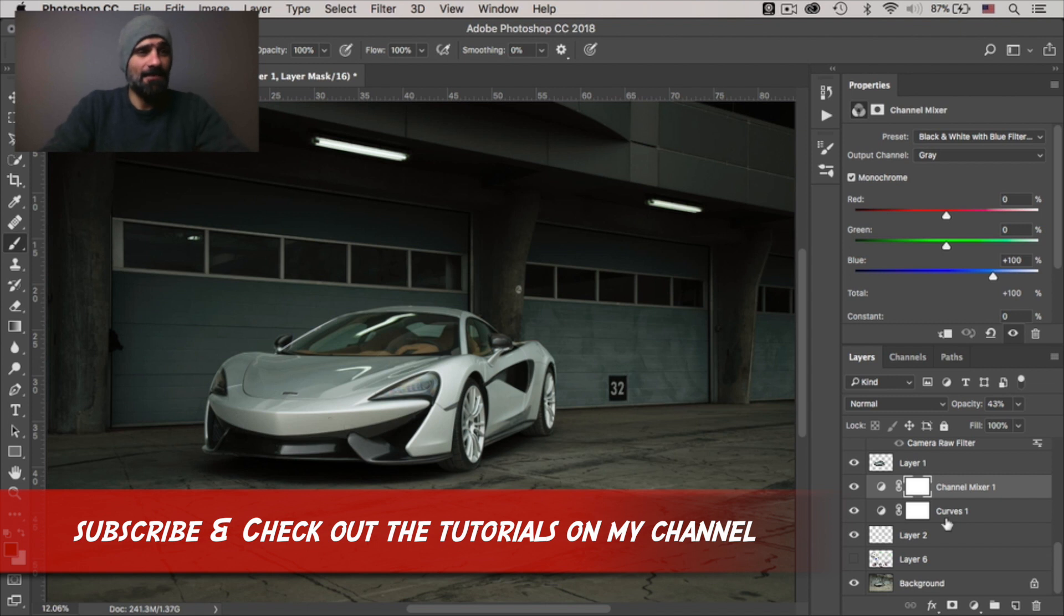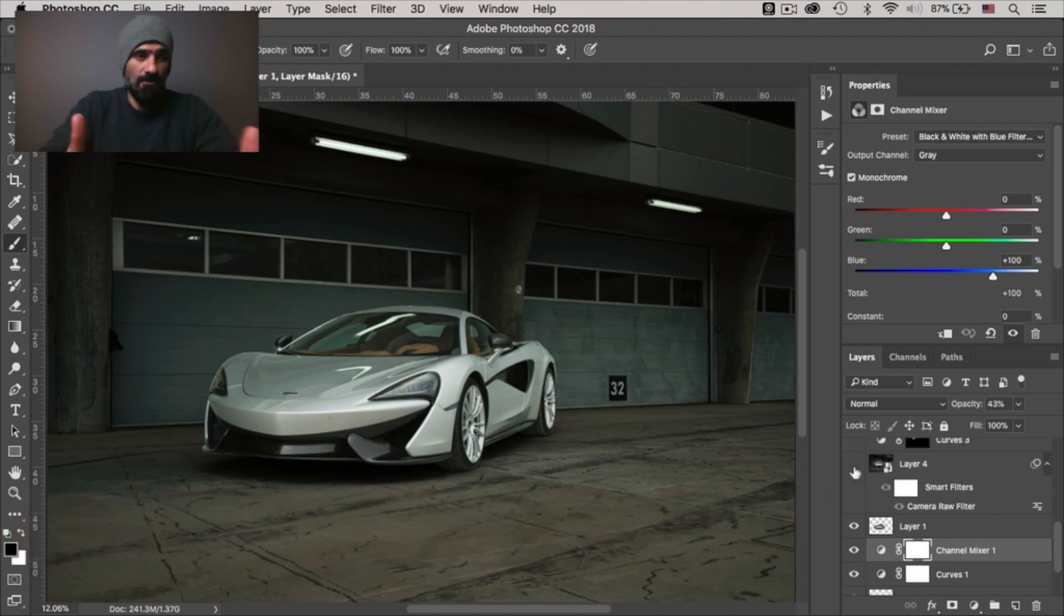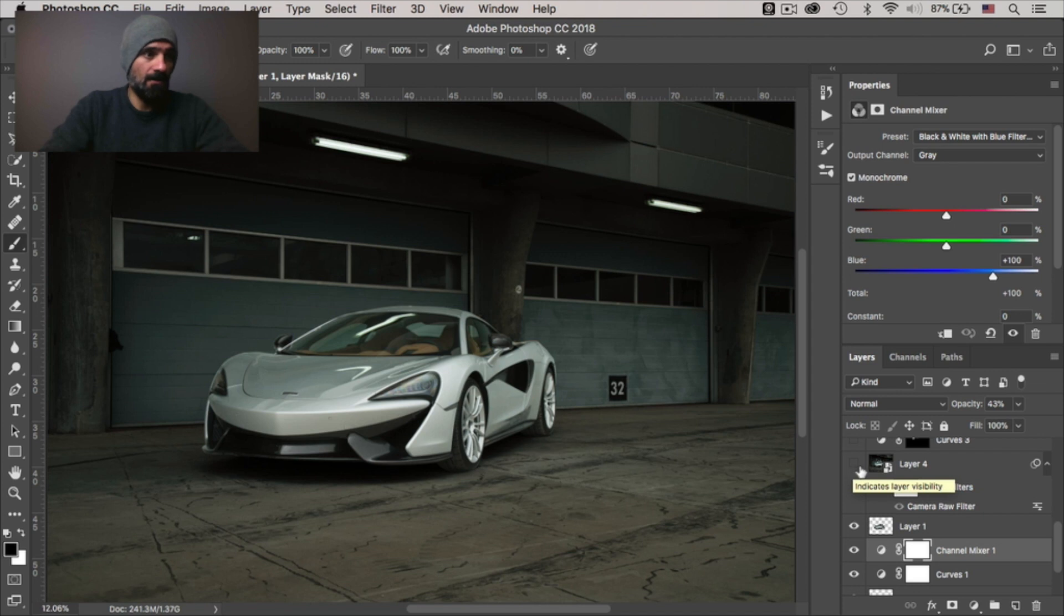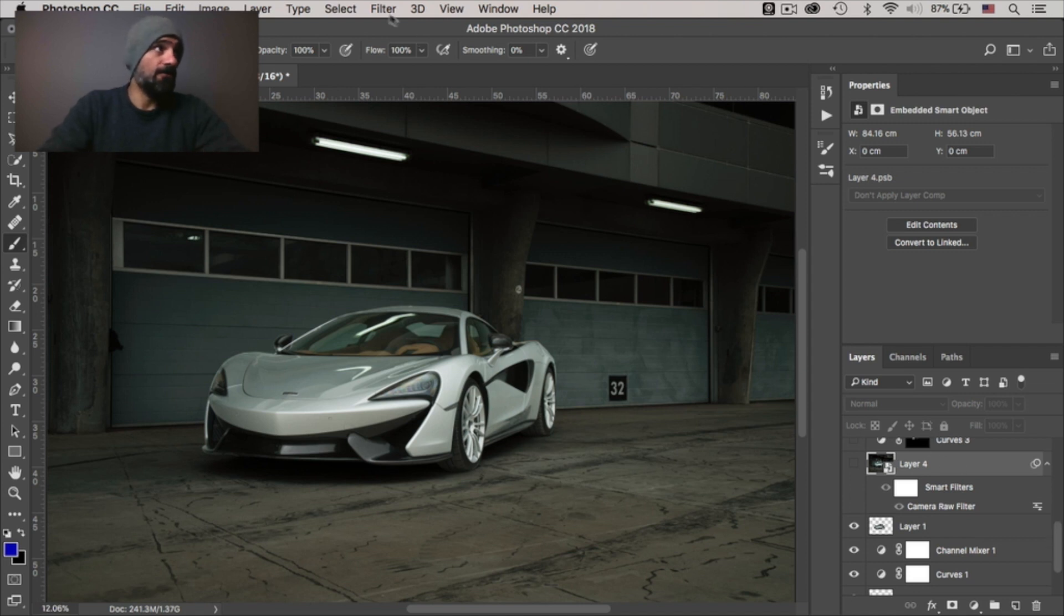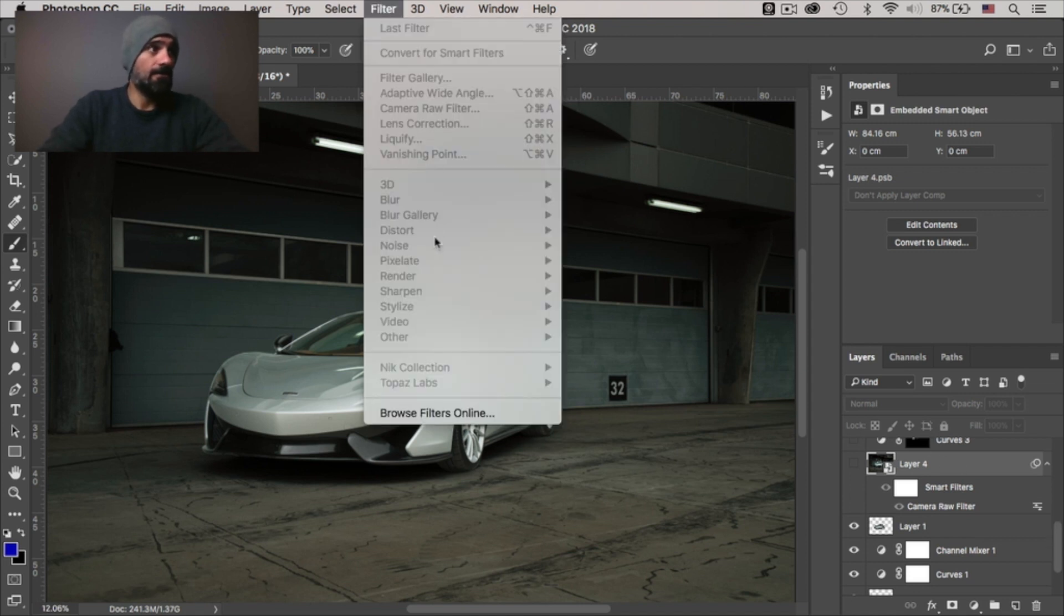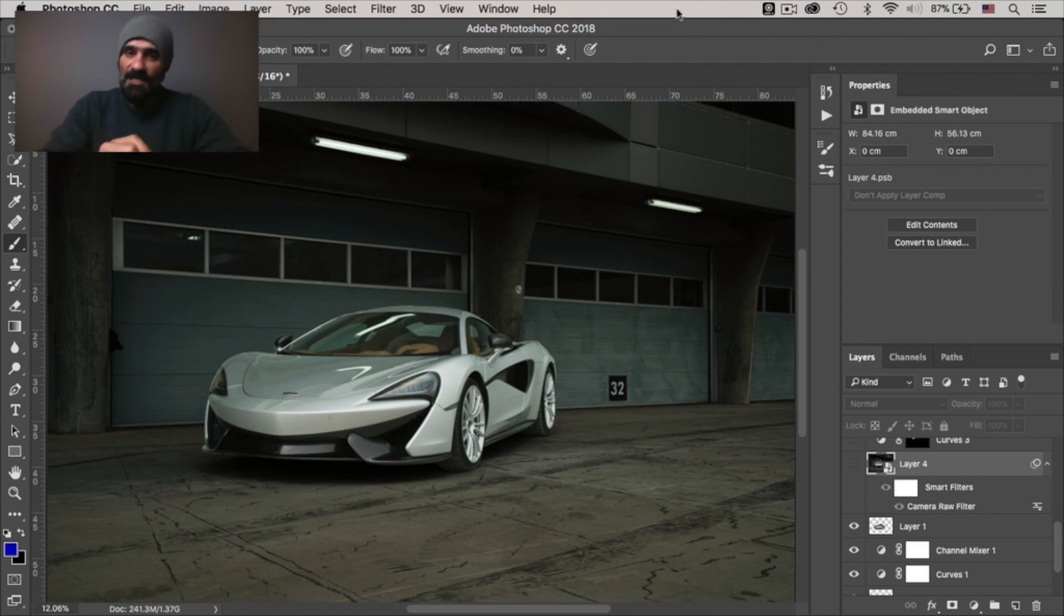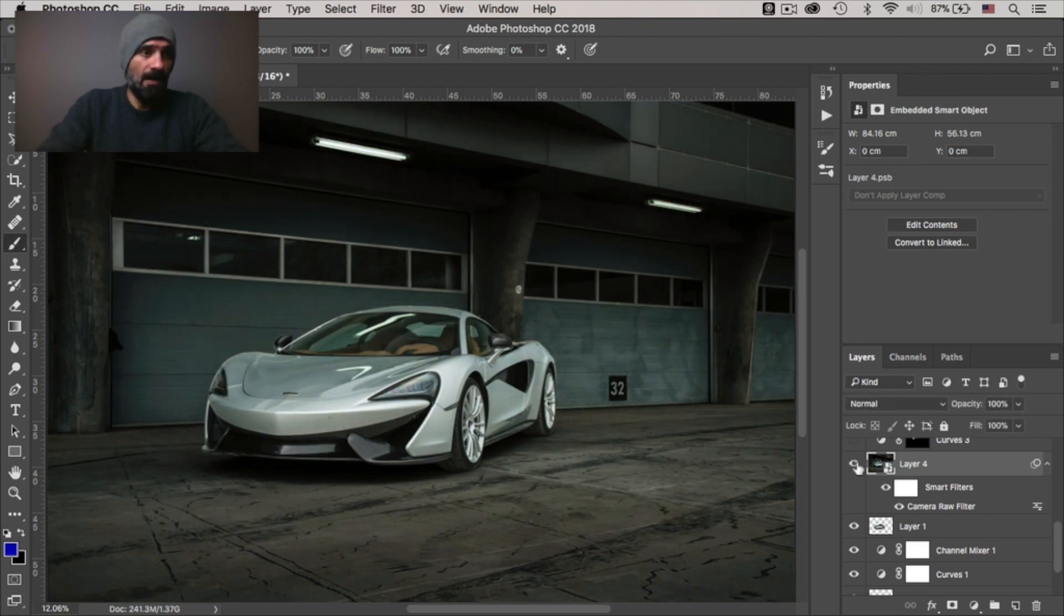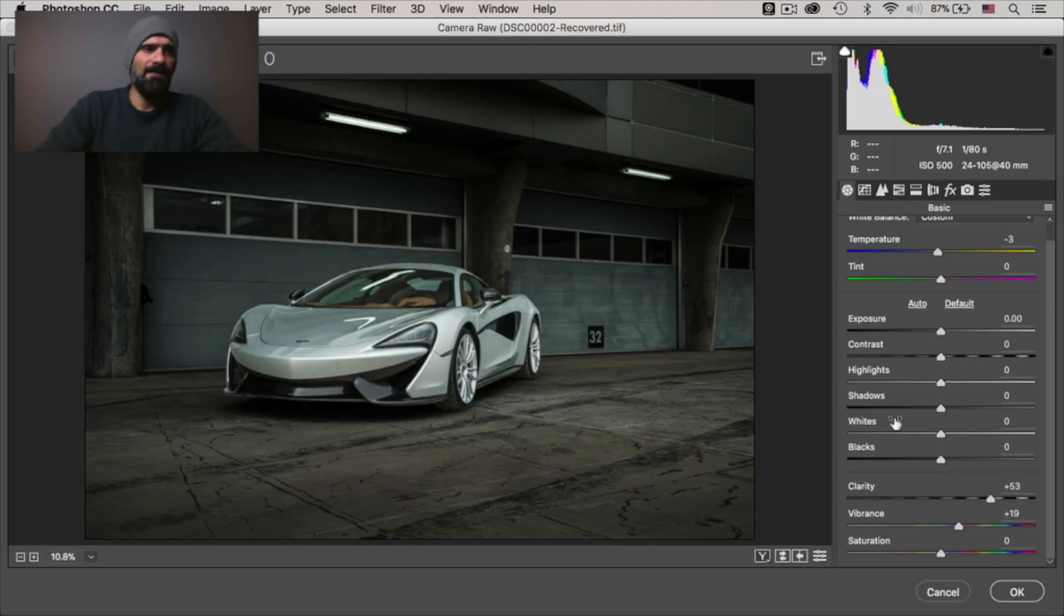All right, so moving onwards, I created a stamp visible layer in which I've merged all the layers below it into one layer. And I created a smart object. Now a smart object will allow you to apply certain filters from this gallery. And then you can go back to the settings and change it so you don't lose such settings.